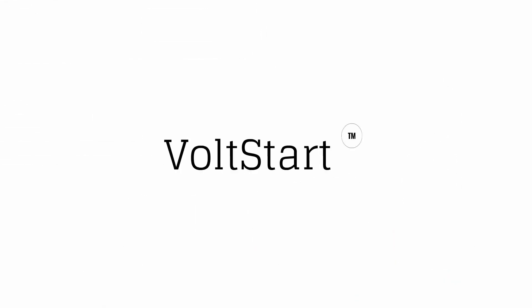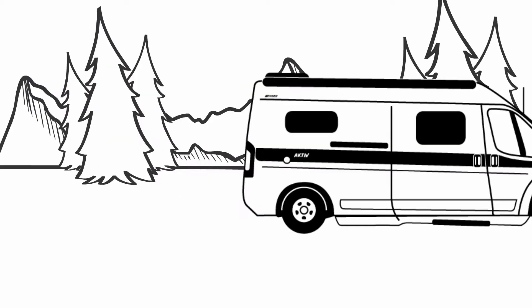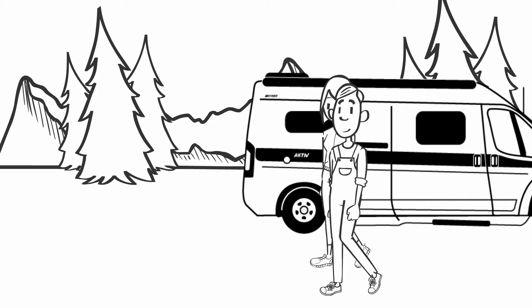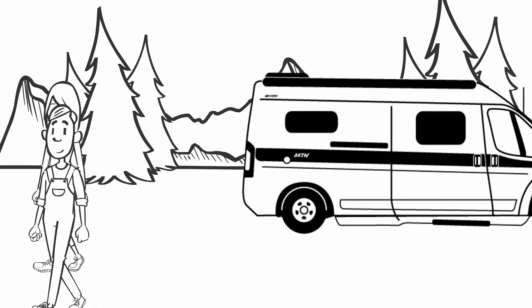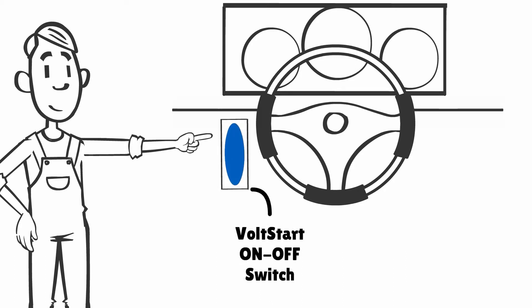VoltStart changes all of that. You can now fall asleep or even leave your coach and know that if your batteries need to be charged, VoltStart will look after them. And it all begins with a simple push of a button. After that you leave the rest up to VoltStart.